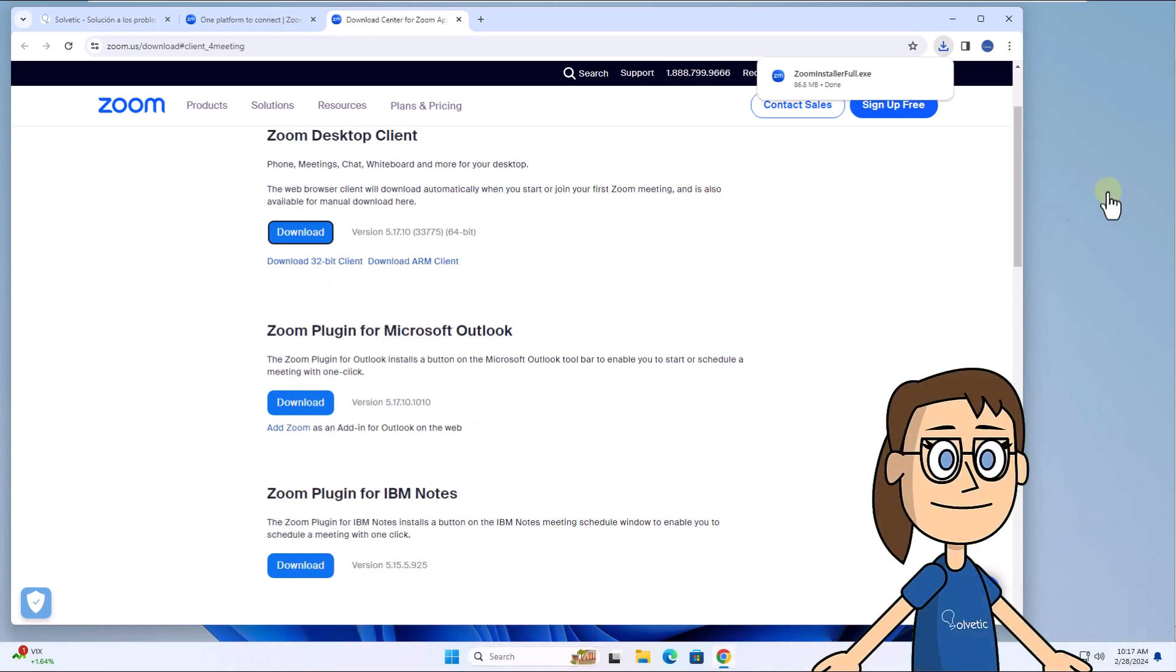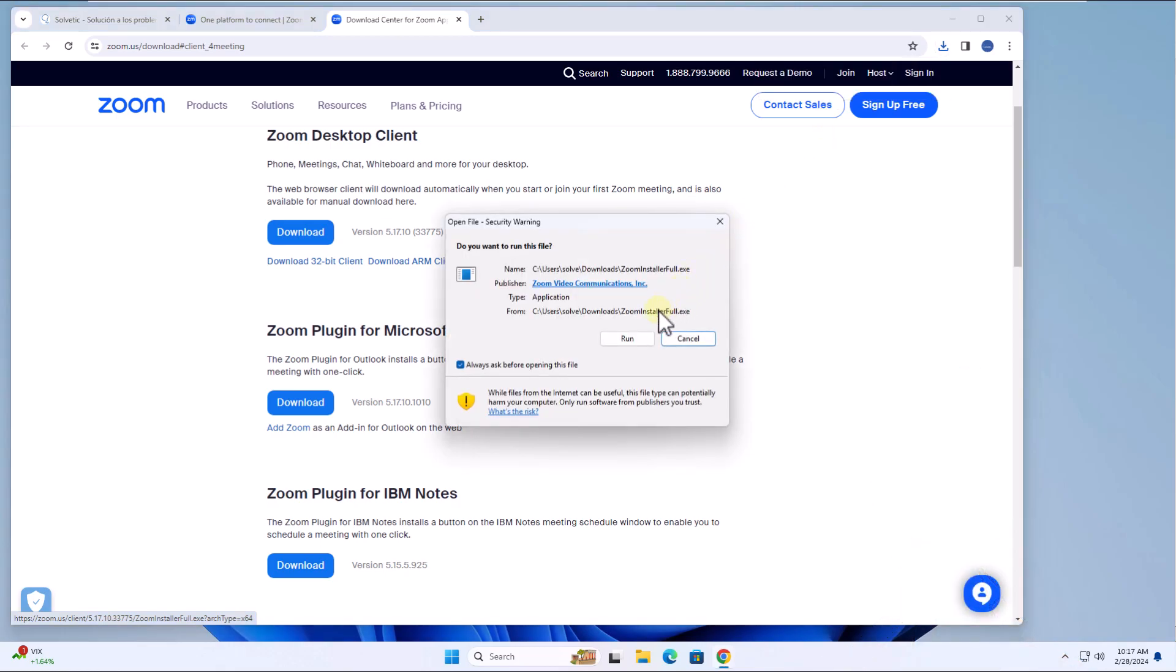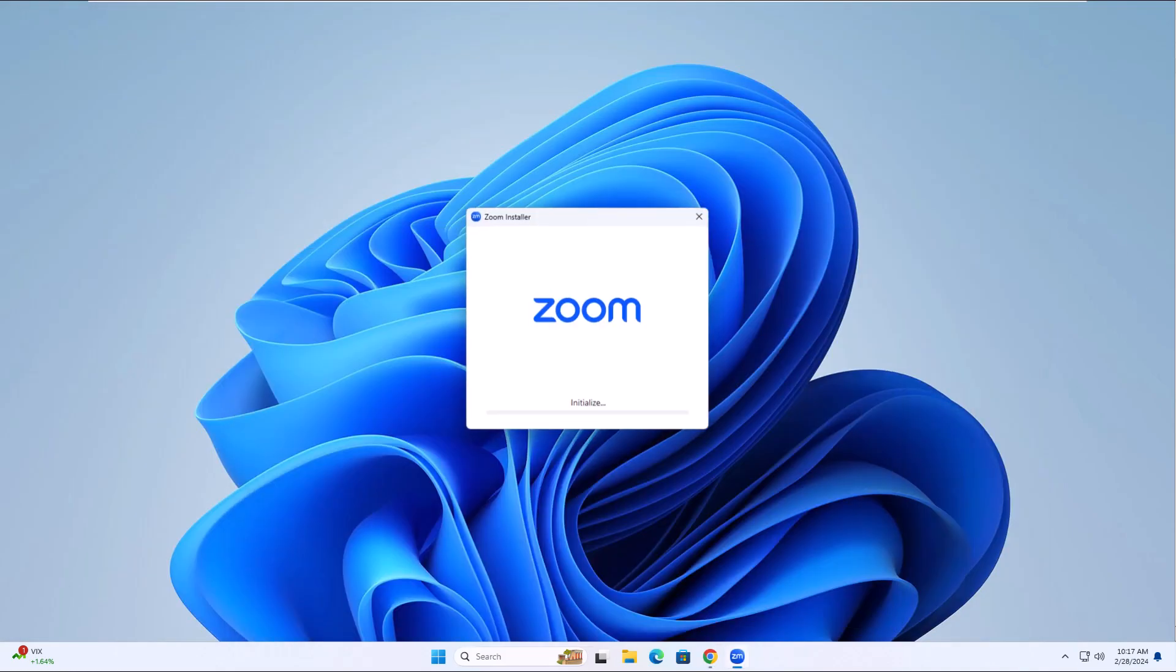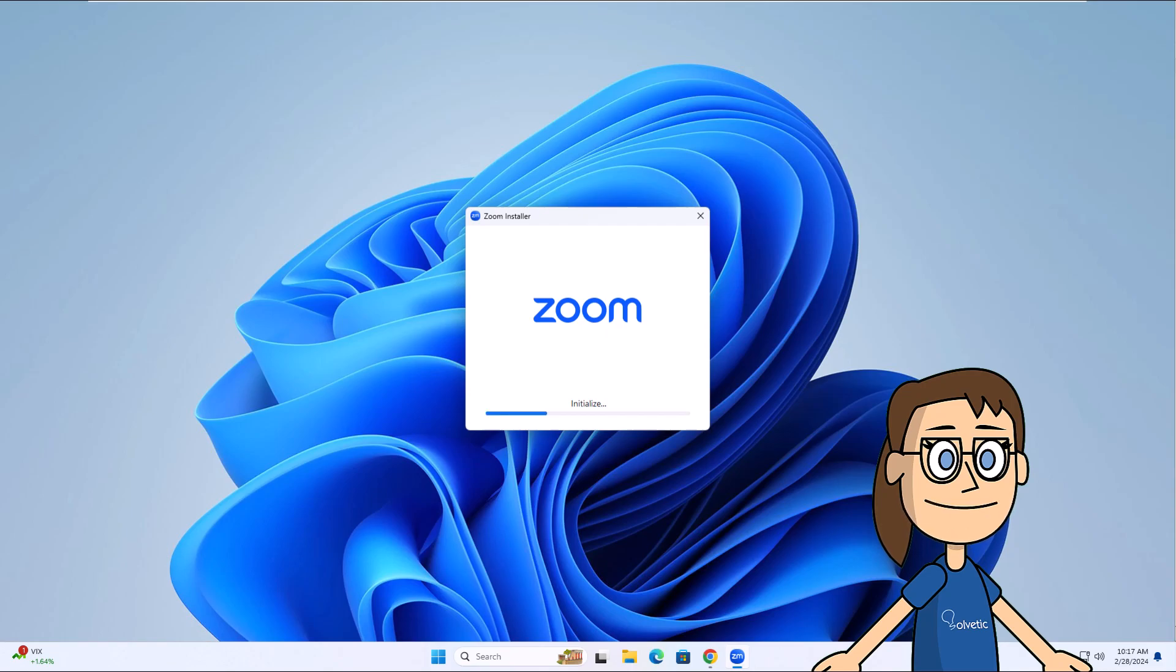When the download is complete, click on the file and click Run. Then in the installation wizard you will wait for the application to install. At a certain point you must click Yes to continue.